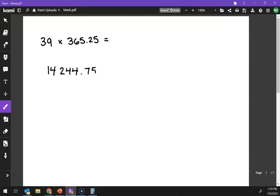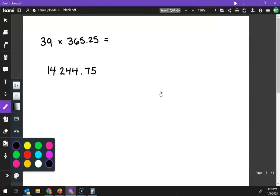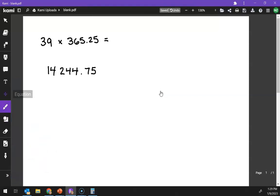So we have this giant number here, and we always round to whatever number has the least number of significant figures. So for 39, those are both non-zero numbers, so there are two significant figures here.